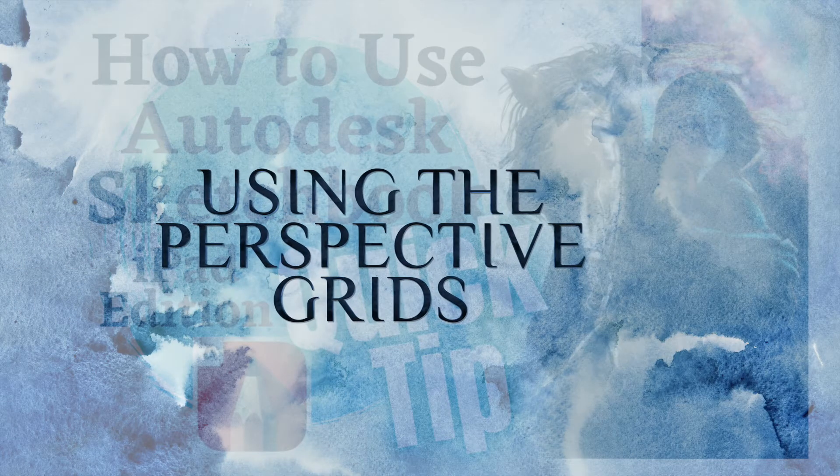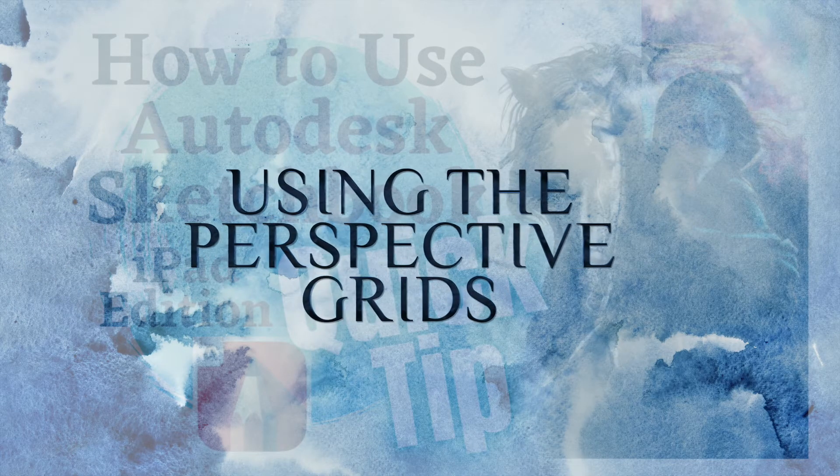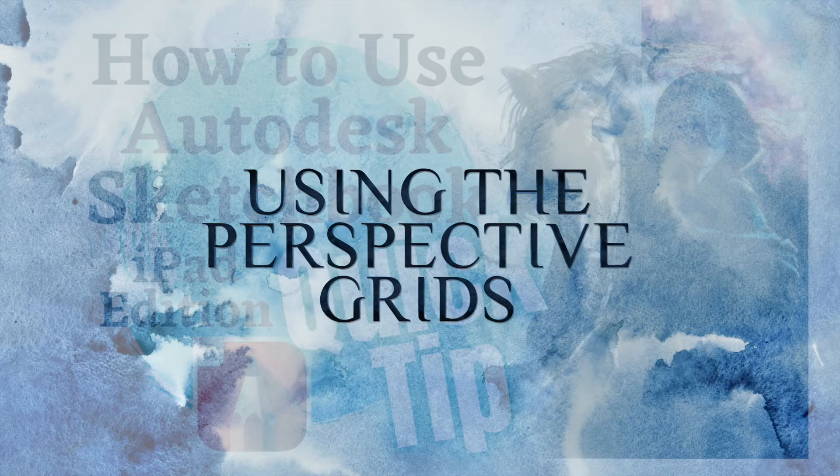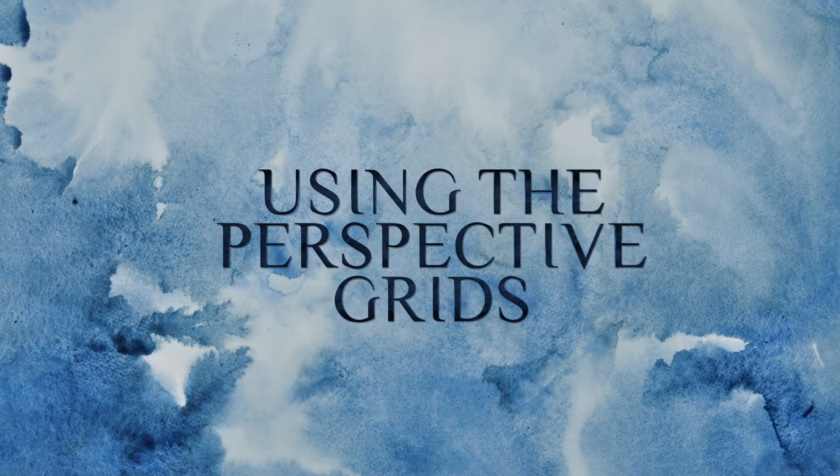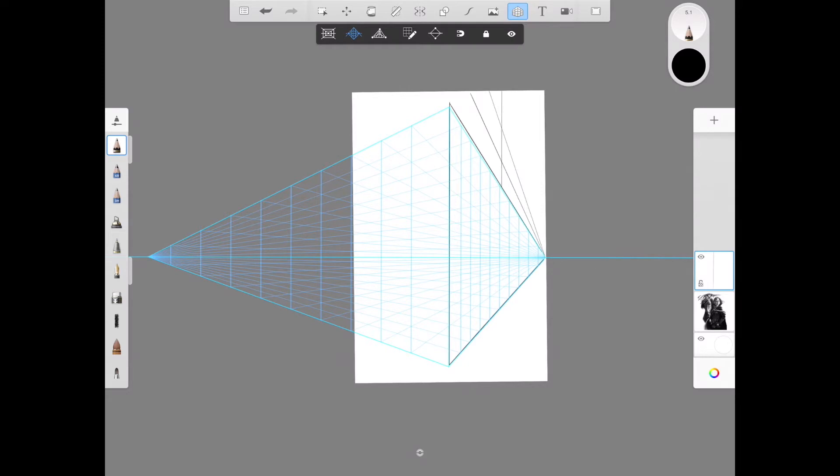This last quick tip is about the perspective grids that come with Autodesk Sketchbook. It's not a full in-depth how-to about using them because I don't use them a lot myself, but I do show you how they work and you can decide for yourself if they're something you might want to use or not. So here we go.